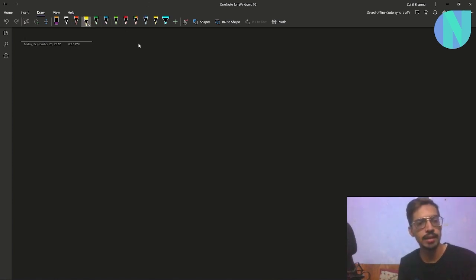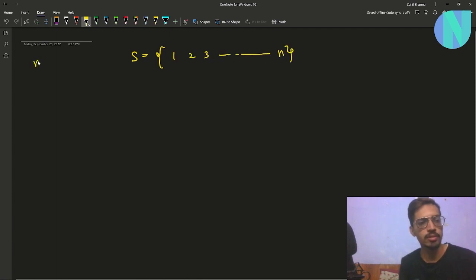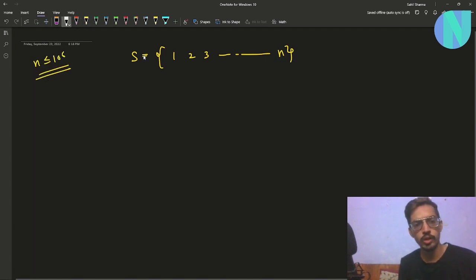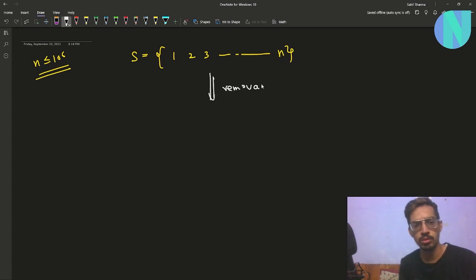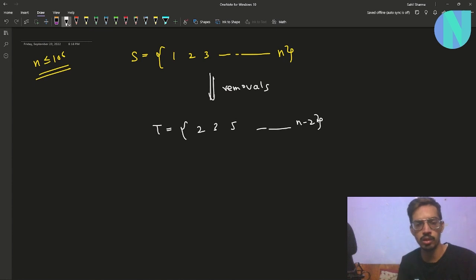In the problem we have been given a set S that contains all the elements from 1 to n — so 1, 2, 3 and so on up to n — where n is up to 10^6. We have to remove some elements from S and convert it to a new set T, so T will be a subset of S.